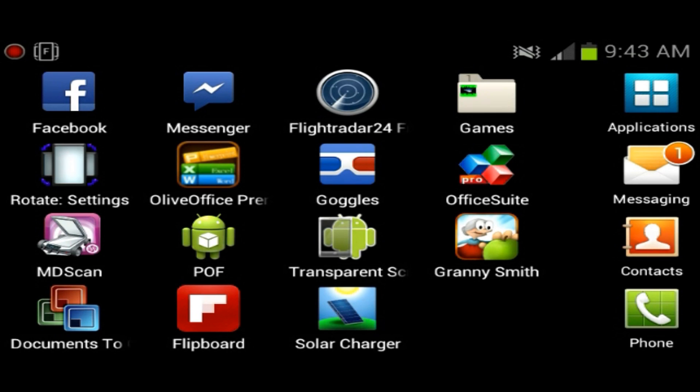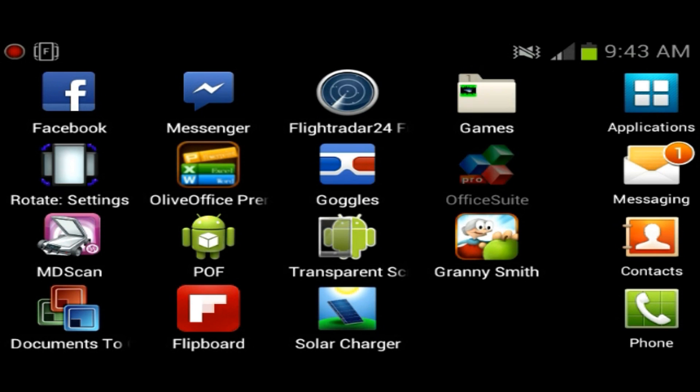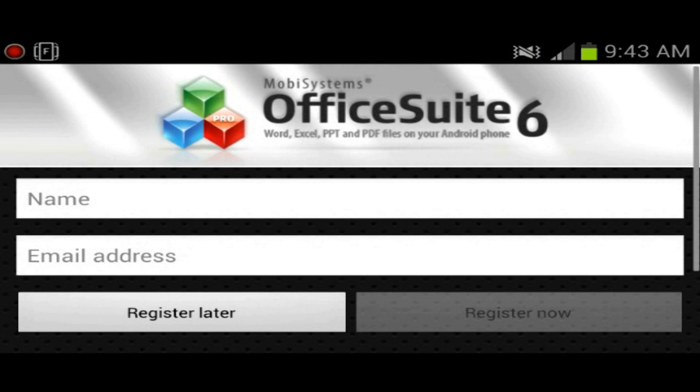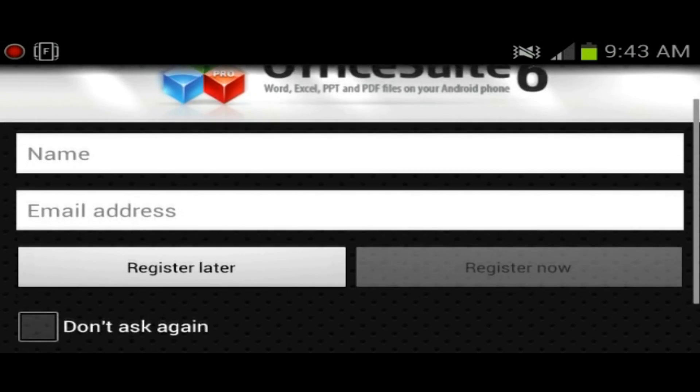We will also be looking at Documents To Go and QuickOffice, I think it's Premium, but we'll be looking at that maybe later today or later this week. OfficeSuite Pro is the application we'll be reviewing right now.